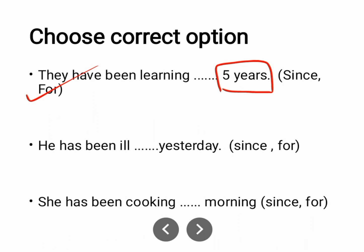'He has been ill since yesterday.' The starting point is given, so we use 'since'. 'He has been ill for 2 days' — here you have a time period so you use 'for'. 'She has been cooking since morning' — the starting point is morning, so use 'since'.